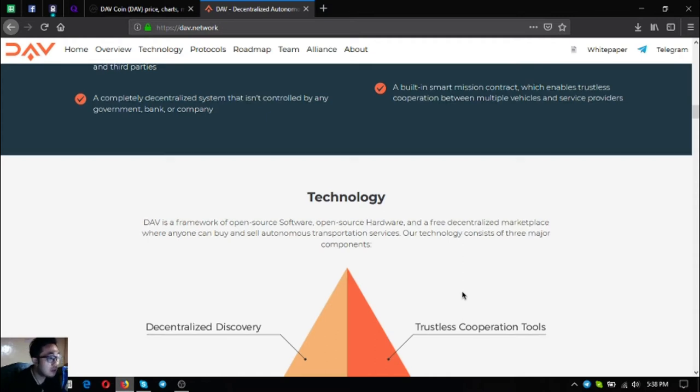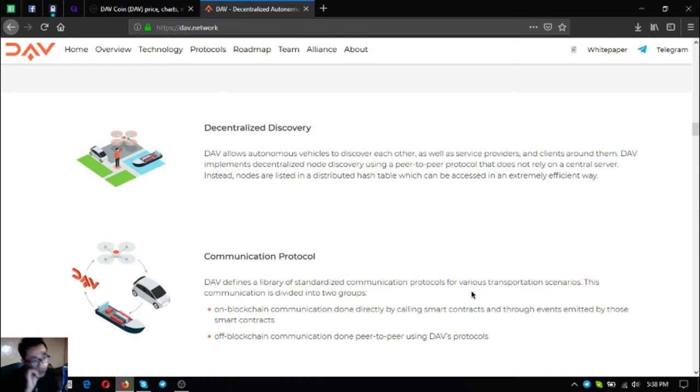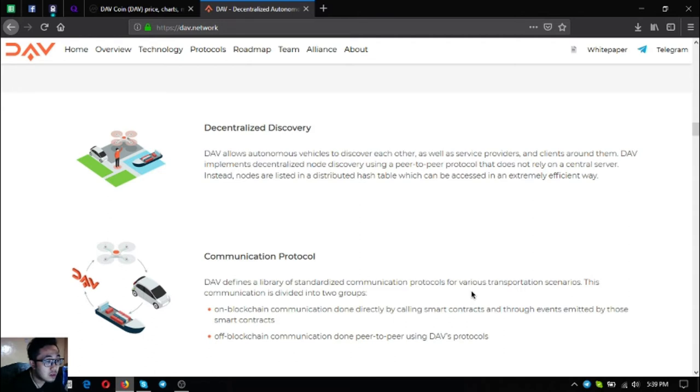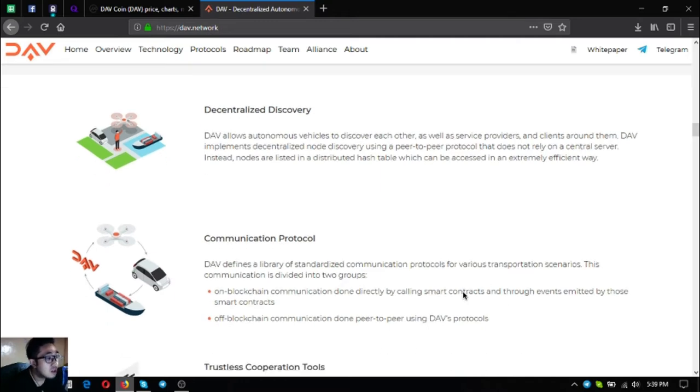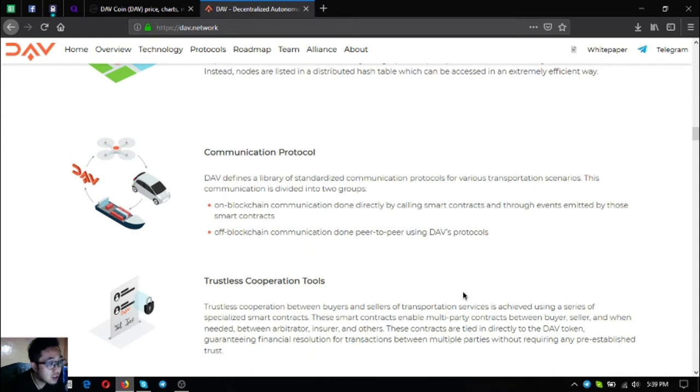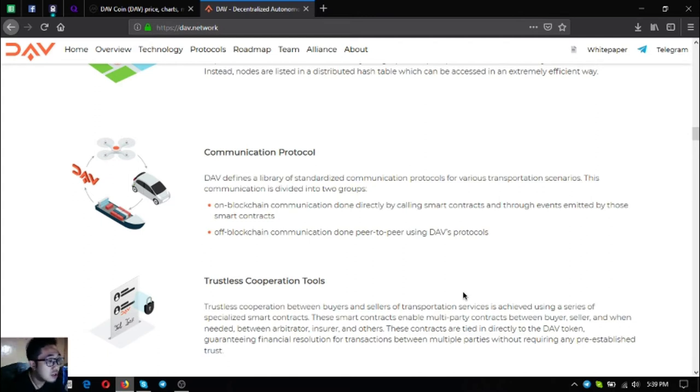Their technology consists of three major components: decentralized discovery, trustless cooperation tools, and communication protocol. Decentralized discovery allows autonomous vehicles to discover each other as well as service providers and clients around them. DAV implements decentralized node discovery using a protocol that does not rely on a central server, but instead nodes are listed in a distributed hash table which can be accessed in an extremely efficient way. Communication protocol: DAV defines a library of standardized communication protocols for various transportation scenarios. This communication is divided into two groups. The first one is on-blockchain communication done directly with smart contracts and through events emitted by those smart contracts. The second one is off-blockchain communication done peer-to-peer using DAV's protocols.